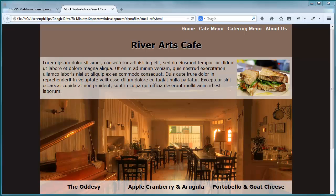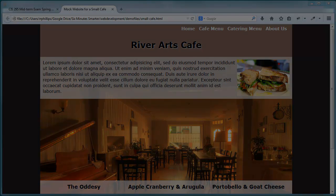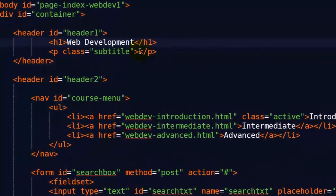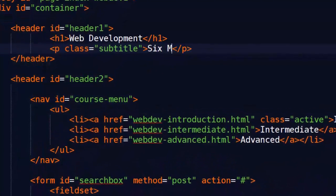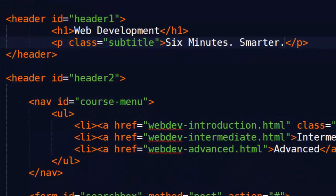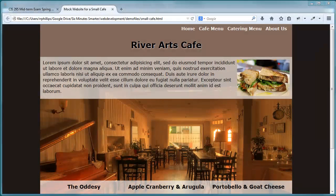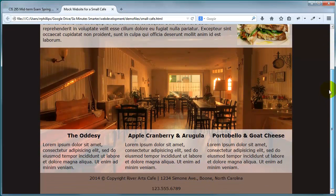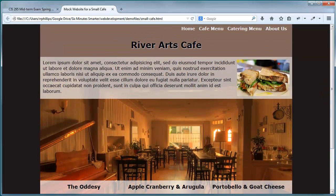Hi, this is Ralph and in this video I want to go over making a print-friendly version of our webpage. We're working on our River Arts Cafe small business website. We've got everything done for the desktop version, but we also want to have a print-friendly version.